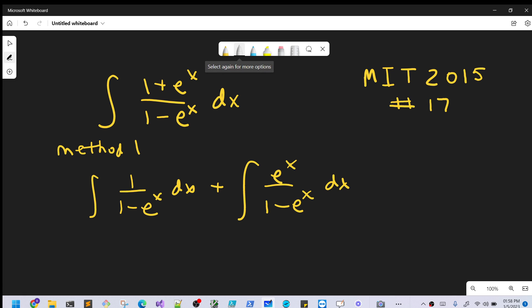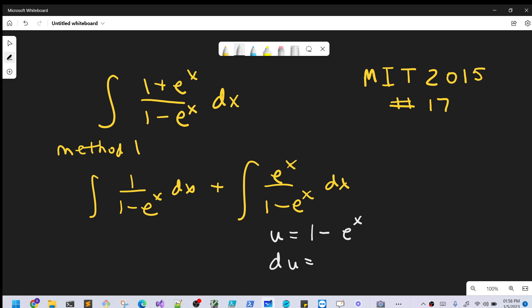On the right integral, we're already set up for a u-substitution. So we'll call our u equal to (1 minus e to the x), and then our du is going to be minus e to the x dx.